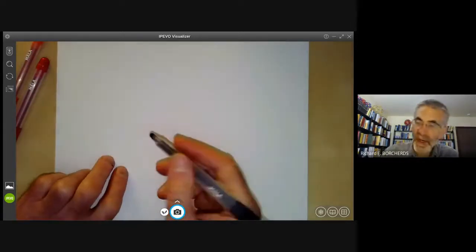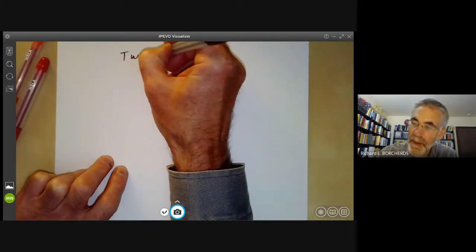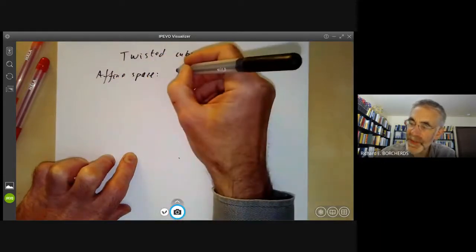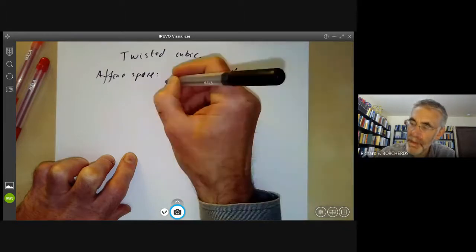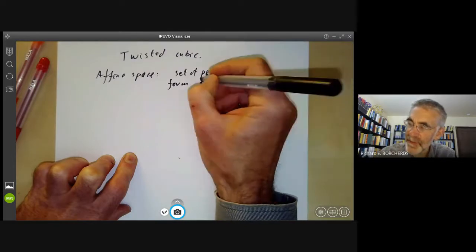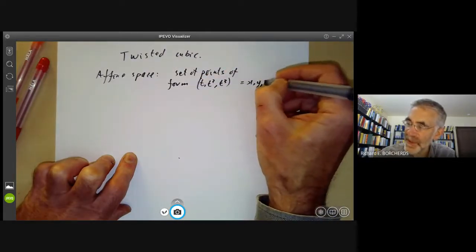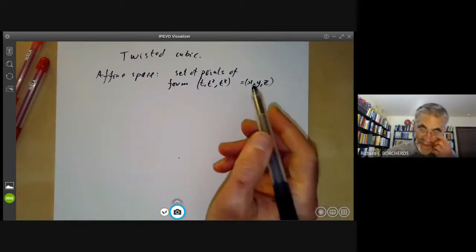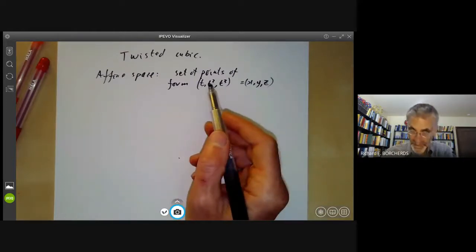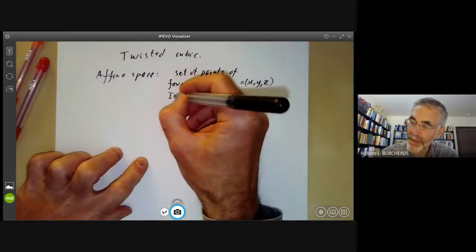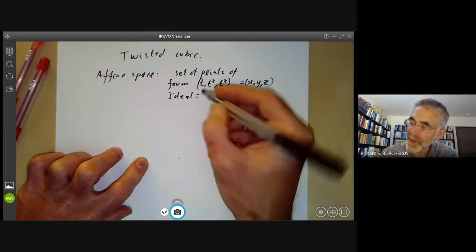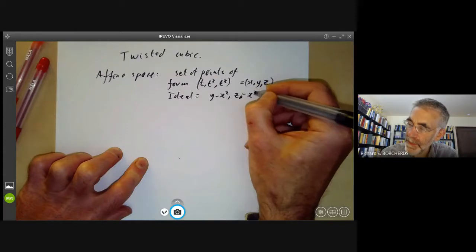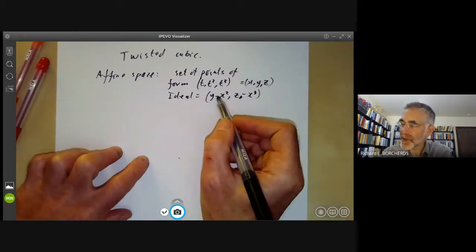Now let's look at a slightly higher-dimensional example: the twisted cubic. In affine space A³, it is the set of points of the form (t, t², t³) where t is a parameter and (x, y, z) = (t, t², t³). The ideal defining this curve consists of y − x² and z − x³, giving two equations defining the curve.